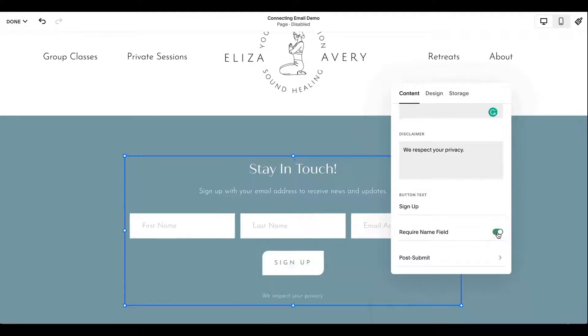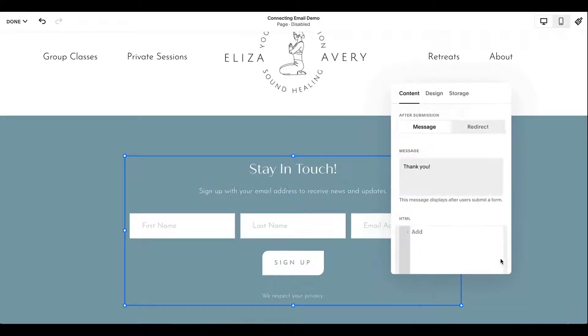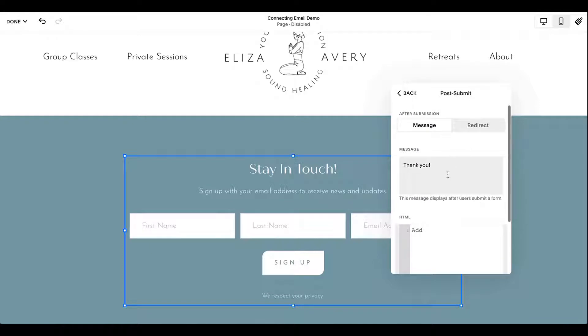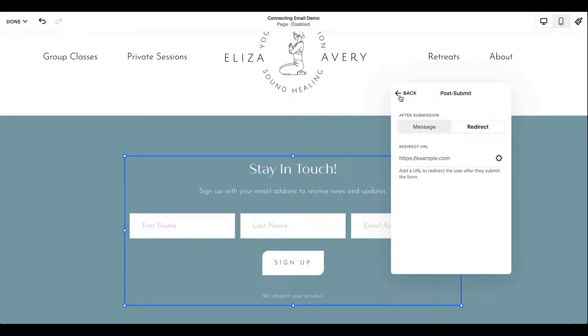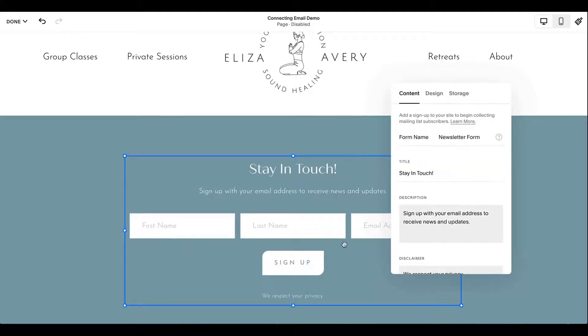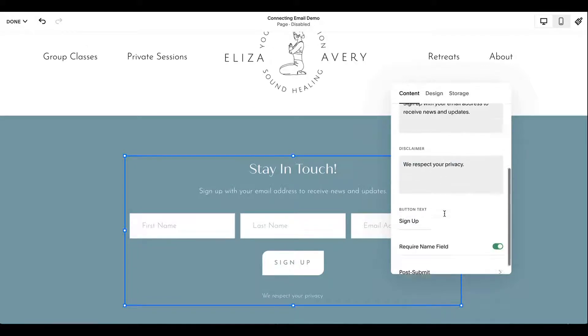You can require a name field. So it'll add that in as well if you want them to do that. And you can show what it says after they submit, whether it's a message that says, hey, thanks for signing up, or maybe you want to redirect them to a different page or something like that. But that's all right within here. So that's just the basics of the form.